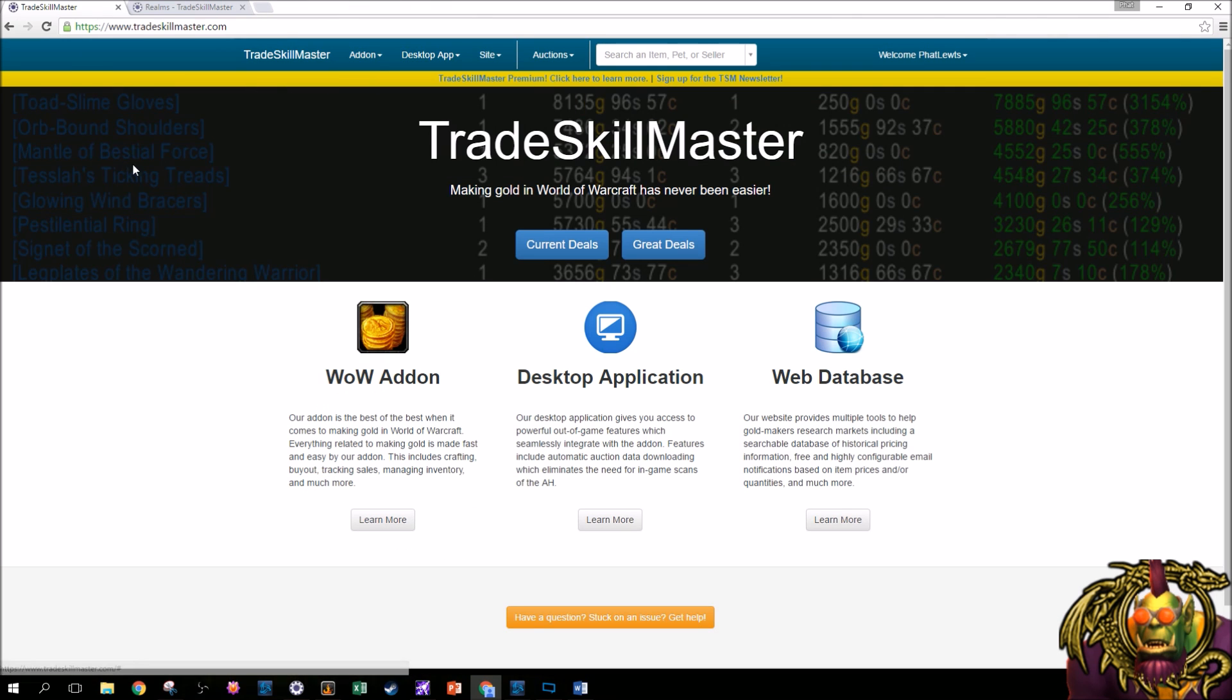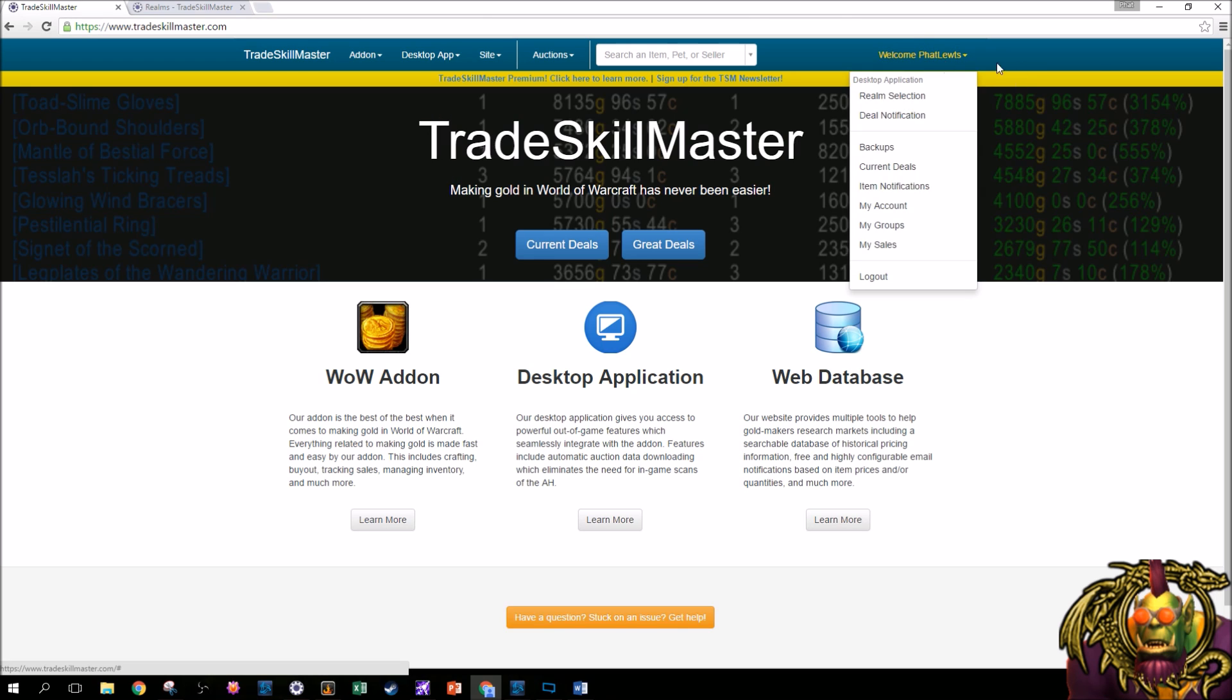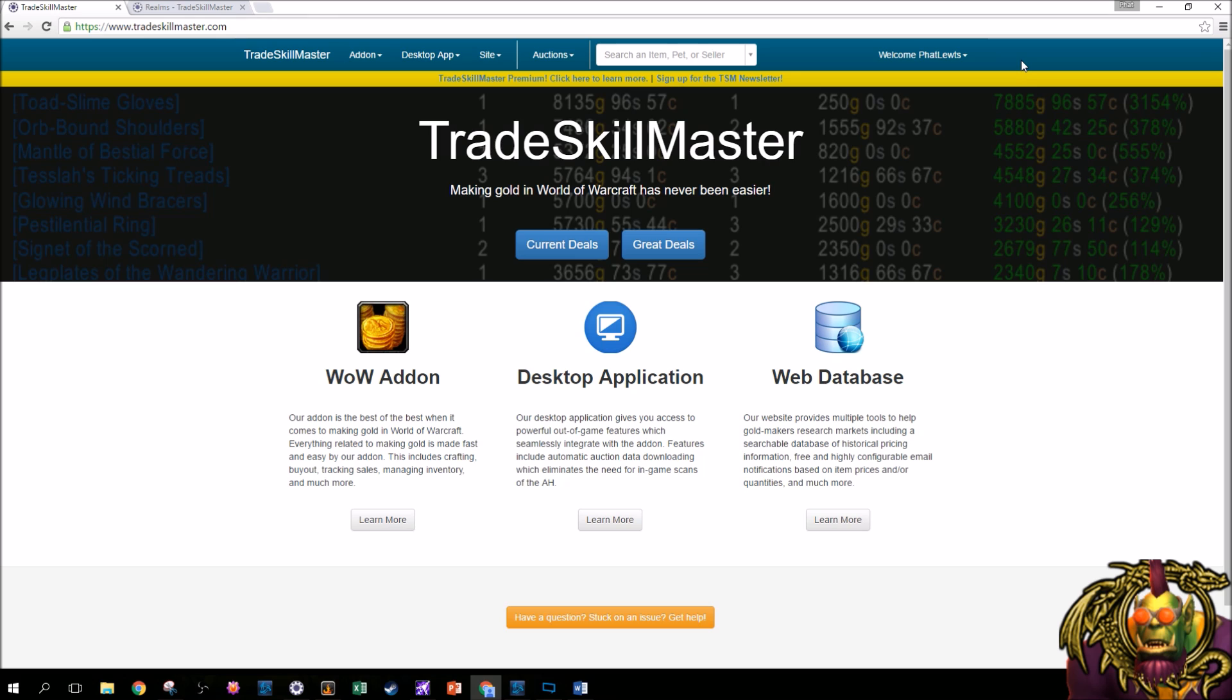Next, from the TradeSkillMaster website, you're going to need to create an account. Notice up here, it says Welcome Fat Lutz. So I've already created an account. I assume you can do this. I have faith in you. You've created accounts. You've created your WoW account. You've created accounts before. All you need is an email address. I would highly suggest creating an account because you need it for the desktop app.